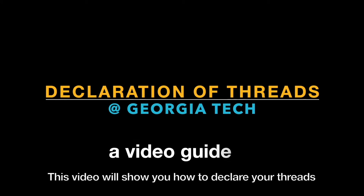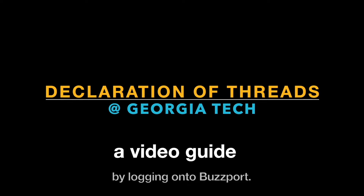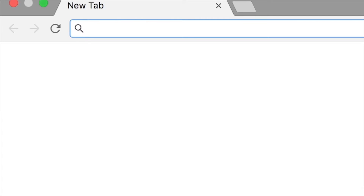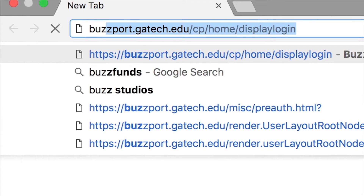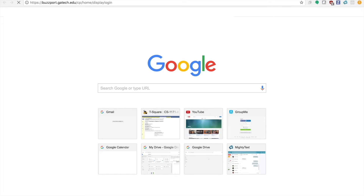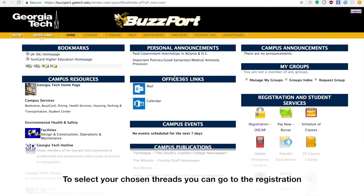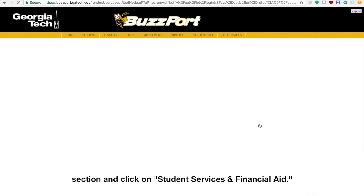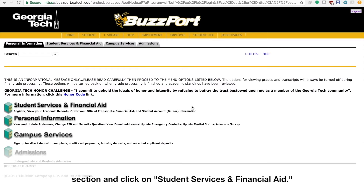This video will show you how to declare your threads by logging on to Buzzport. To select your chosen threads, you can go to the Registration section and click on Student Services and Financial Aid.